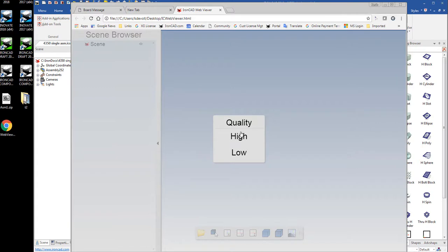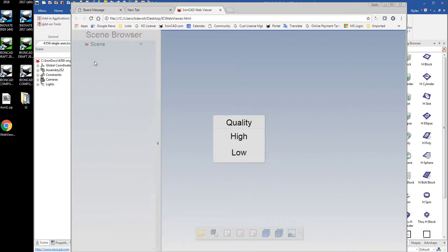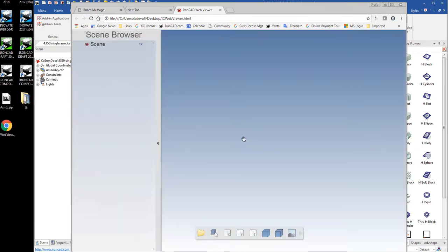And you're presented with an option here for quality, high or low. Low just gives you less facets, it doesn't look as good, and it doesn't bring in the scene browser. So we're going to click high because that looks better and gives us the scene browser.